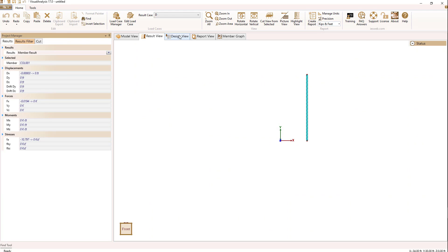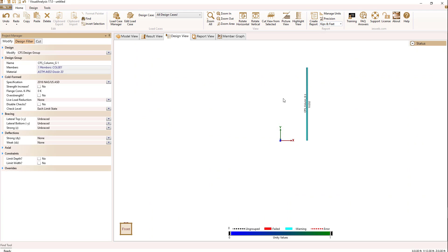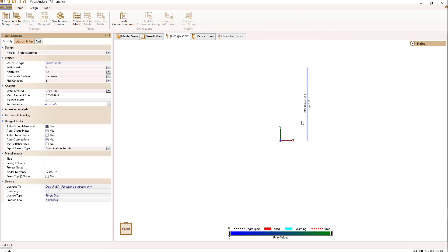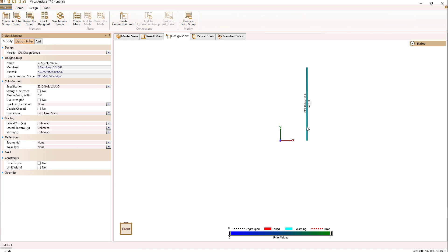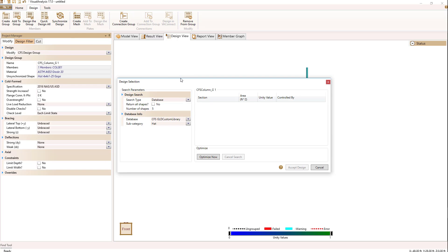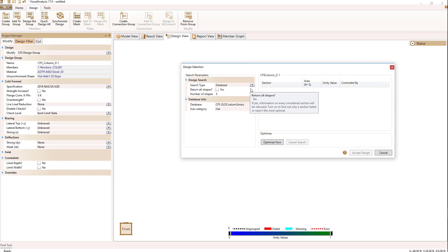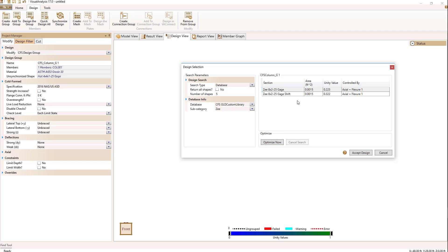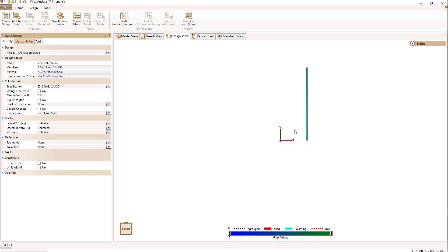And now go to my design view and see I'm getting new unity check values using that custom shape. I can select my design group, go to the design ribbon and select design the group. And when I select database, I can see that my current custom libraries there and all of my categories are in that library. Let's say we switch it to a Z and select optimize. Now we'll see a couple of my custom shapes are there and I can select one of those and get new unity check values.